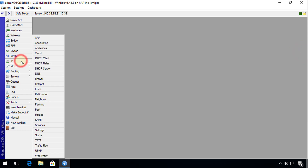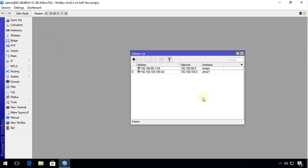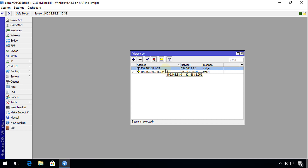The next thing I need to do is check the addresses. The default address for my bridge is 192.168.88.1/24. You need to make a note of your network because this is what you're going to use to configure your access point. When I go over to the access point and start configuring it, you'll see how I use some of these settings.